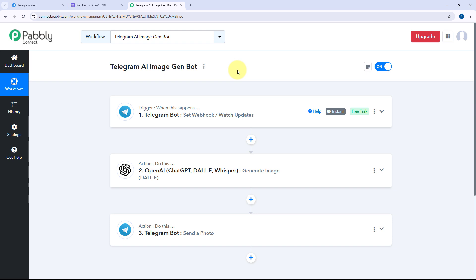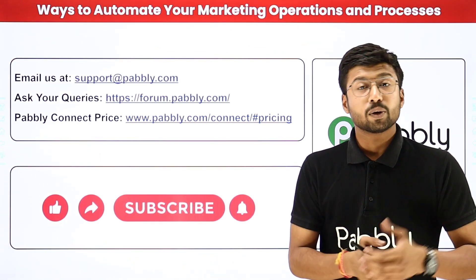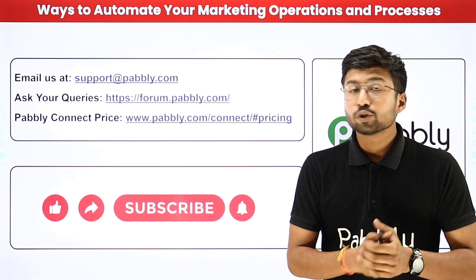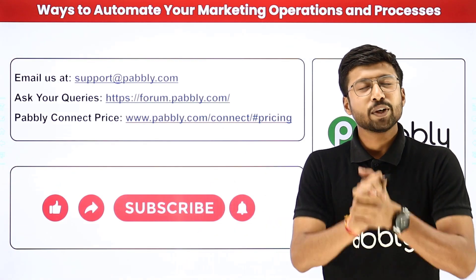Not just these applications — you can connect plenty of other applications with Pabbly Connect. You will find the clone link of this exact same automation workflow in the description box below. By clicking that link, you can clone the same workflow into your own Pabbly Connect account and start using this automation for free. Pabbly Connect also offers a free plan with some free tasks every month, so you can try and test this automation for absolutely free. If this video was helpful, don't forget to hit the like button, share it with others, and write any doubts or queries in the comment box below or email us at support@theredpabbly.com.